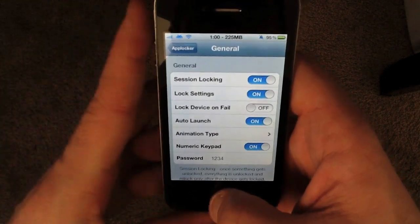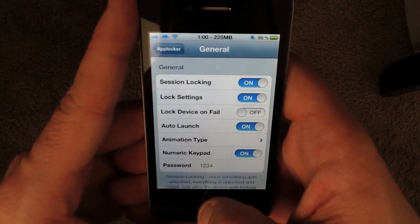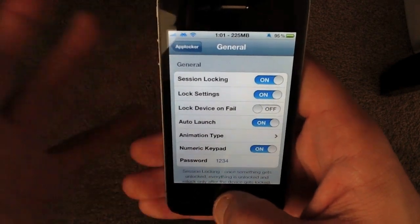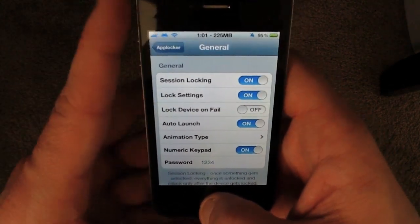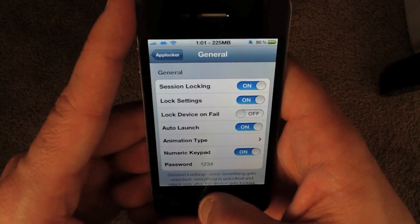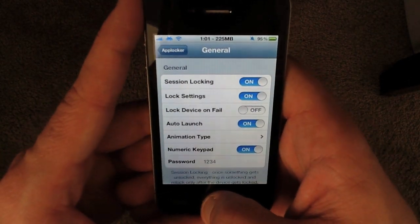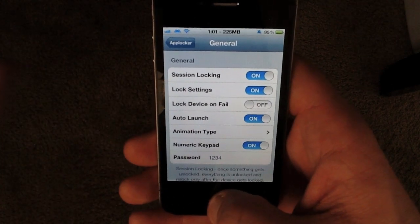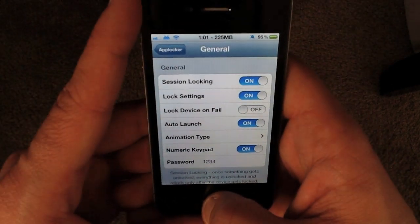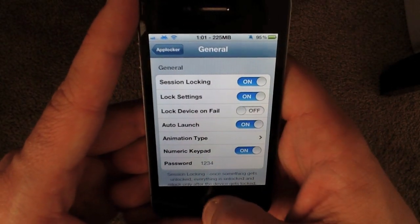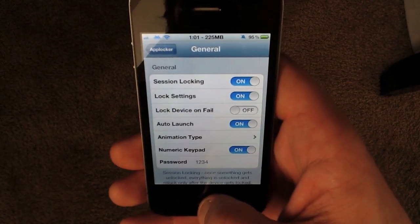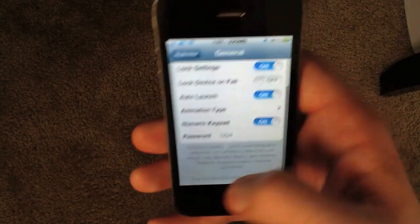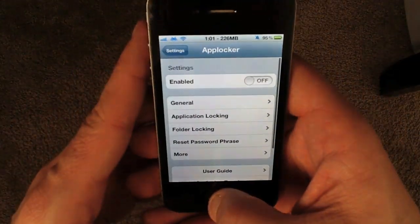Lock Settings — you'll notice that when you actually try to access the settings pane for this tweak, it won't let you in to change any of these unless you enter the passcode. Lock Device on Fail will actually lock down your device if the wrong passcode is entered more than once. Auto Launch just means that it'll launch upon respring or restart. Animation Types — there are a couple of different animations in there, though I haven't really messed with them.